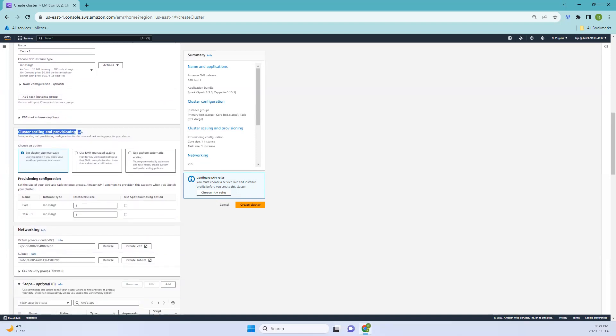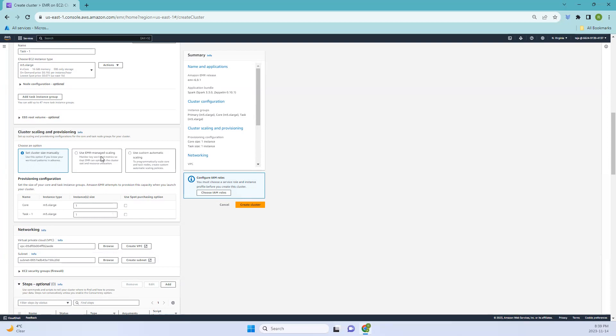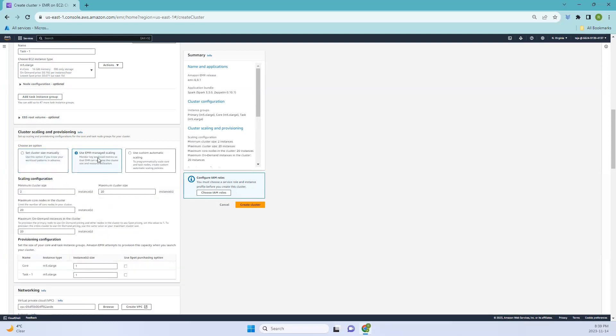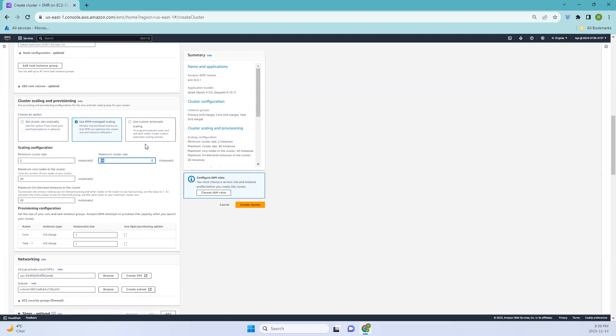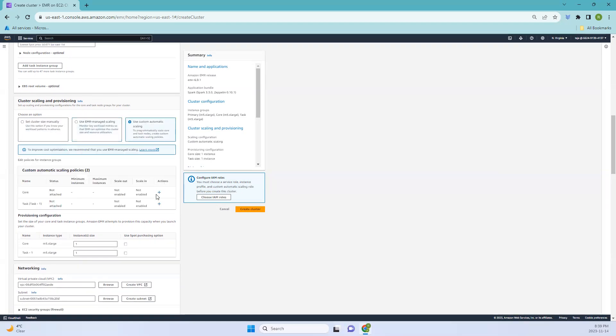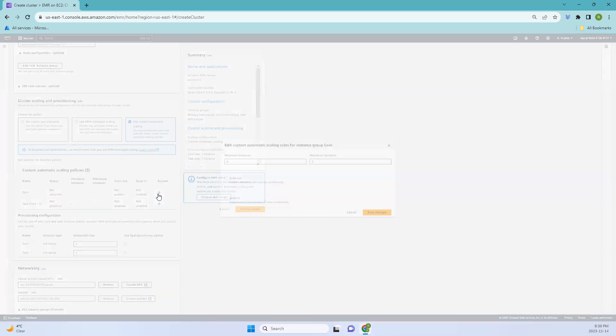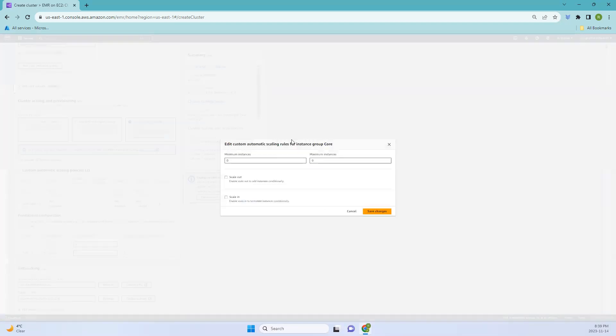If you know your workload patterns in advance, you can set the cluster size manually. Otherwise, you can use Amazon EMR to make scaling decisions automatically based on the conditions that you provide. You can set it here or you can use EMR managed scaling and give minimum cluster size or maximum cluster size. Based on that, it will scale up and scale down. You can use custom automatic scaling and click actions, and based on your requirement, you can add a number of instances.